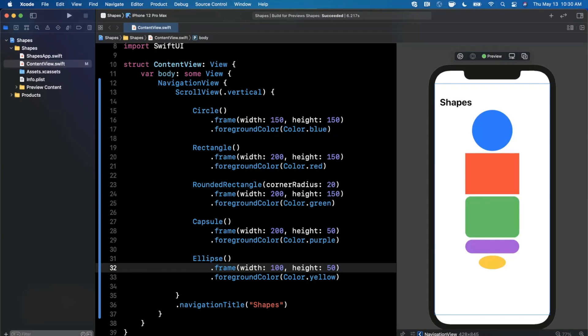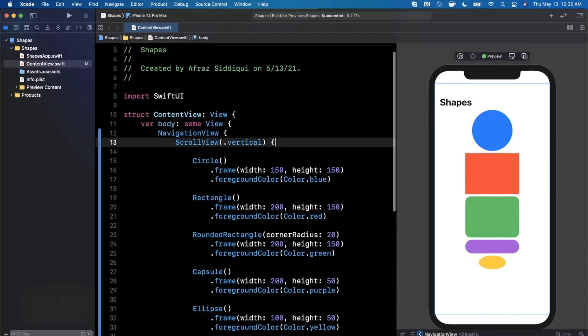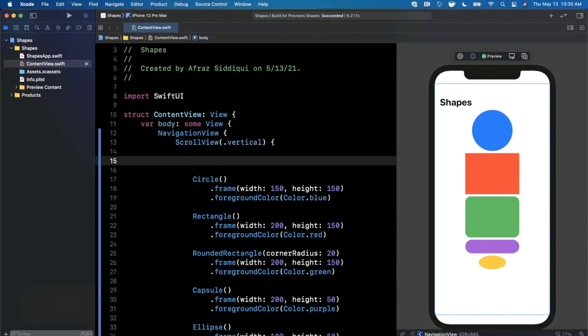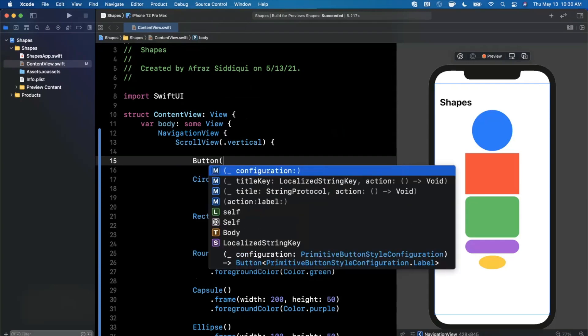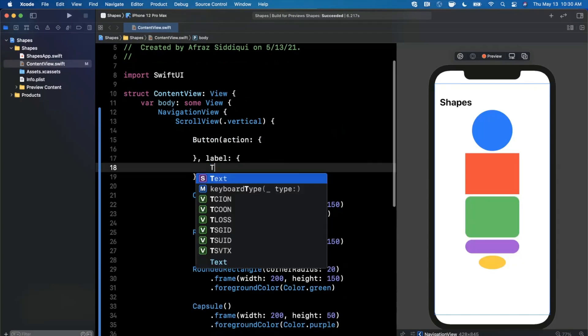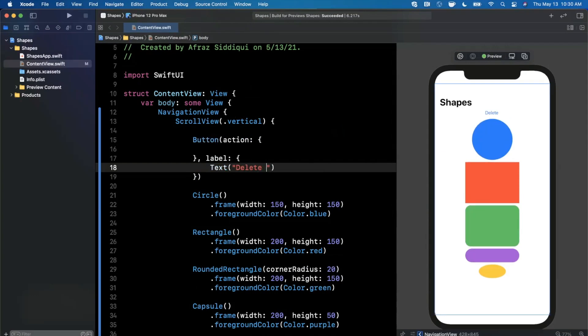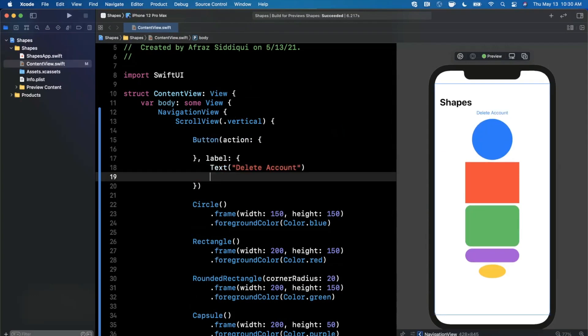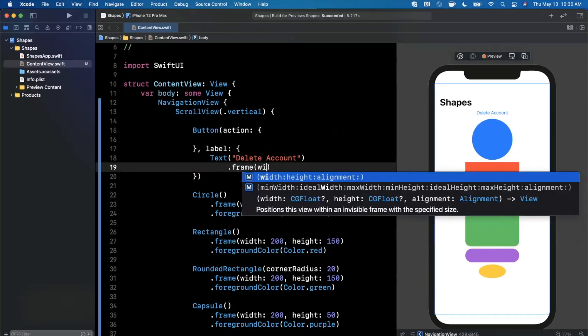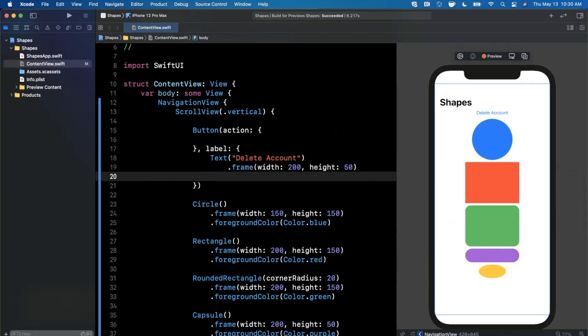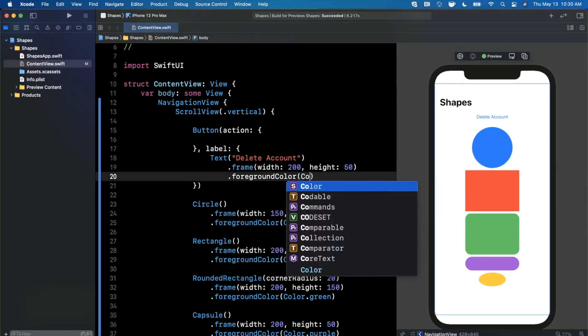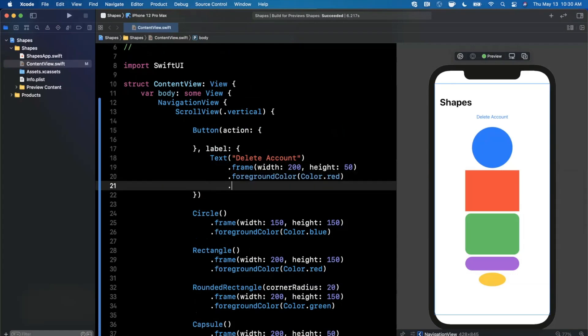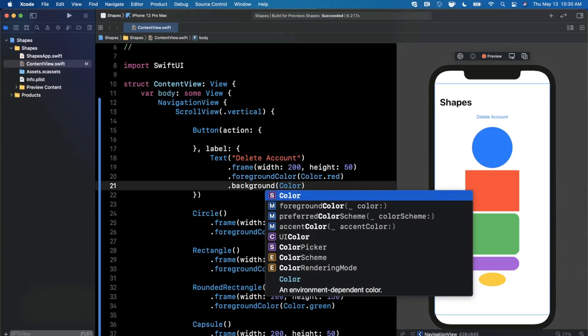Now let's make things a little more interesting. So let's say we have a button that we create. Let's go ahead and create a button with an action and a label in here. So let's say we create, I don't know, delete account, which is going to be a button. Let's say we give it a frame where the width is 200 and the height is 50. And let's go ahead and give it a foreground color of color dot red, and maybe a background color of color...